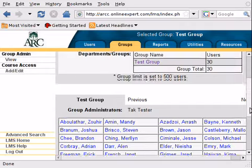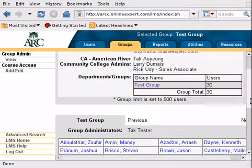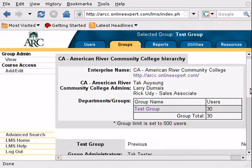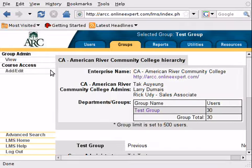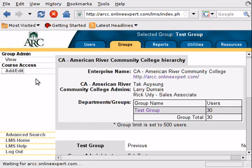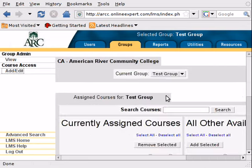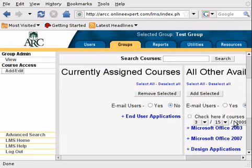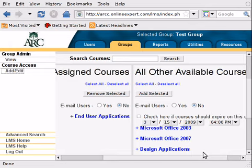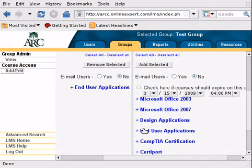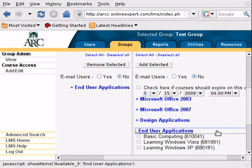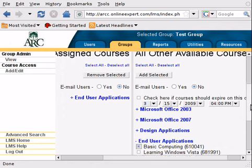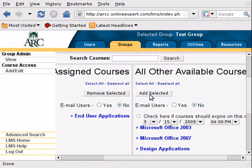If you want to assign a LearnKey course to this group, you want to click under Course Access, Add/Edit. And then you will be presented with all the courses that are currently available. You go to one particular one that you feel is appropriate for your class. Click the checkbox and then go back up and click Add Selected.